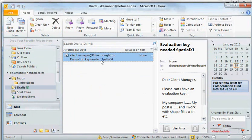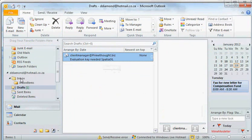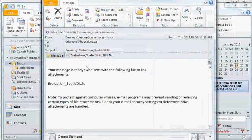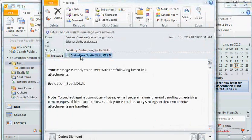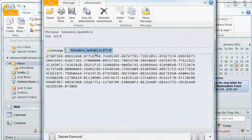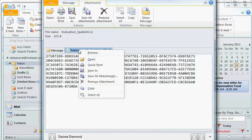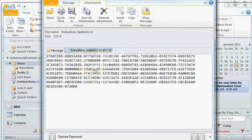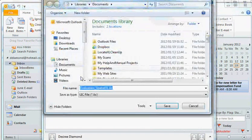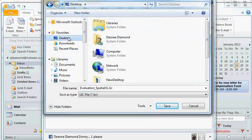The Client Manager will then send you a key and you can save this LIC file, which is your license file, somewhere where you will find it again.